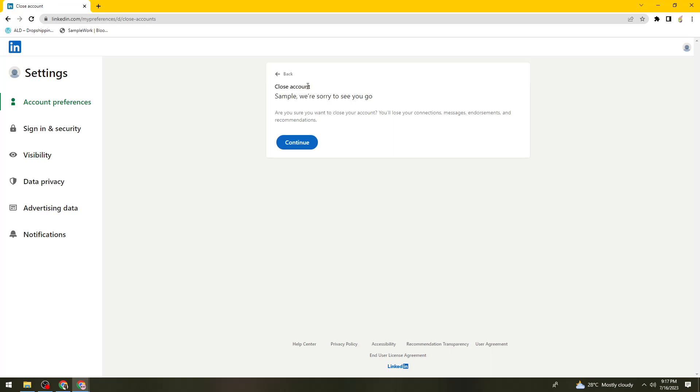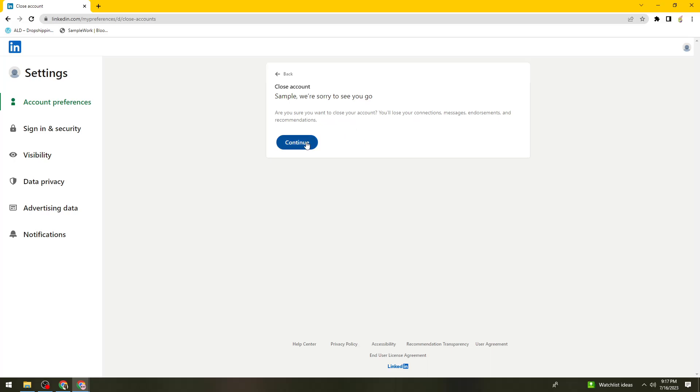Close account is just like deleting your account. If you close your account, you will lose your connections, messages, endorsements and recommendations. So if you're sure about your action, click on Continue.